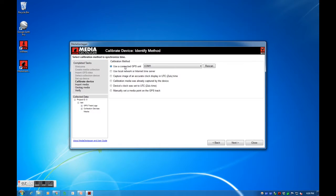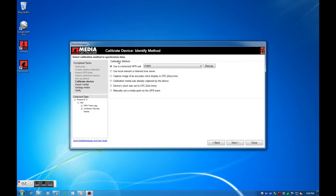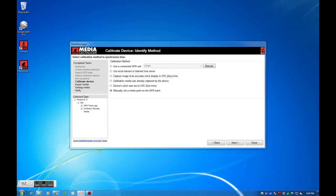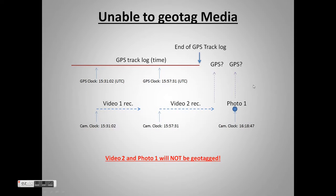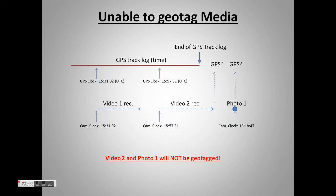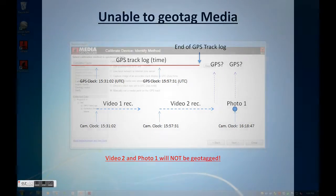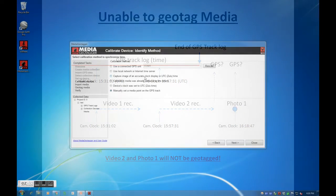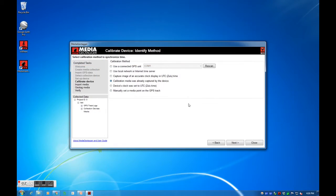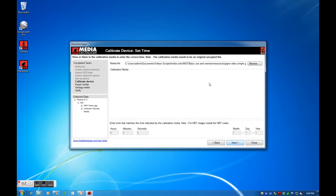If we don't have the recording device but can estimate the location of our media on a map using visible landmarks in the media and the GPS track, we can select the last option, manually set a media point on the GPS track. If media geotagger can't find a GPS point in the earlier provided track log using the calculated time offset, your media will not be geotagged. Here is a graph to illustrate. My media already has a view of the UTC. I will select calibration media was already captured by the device.